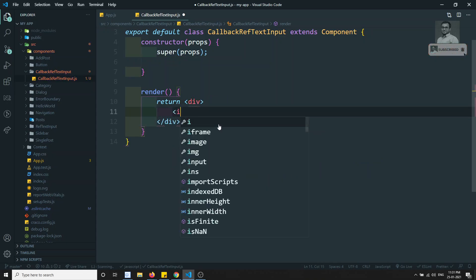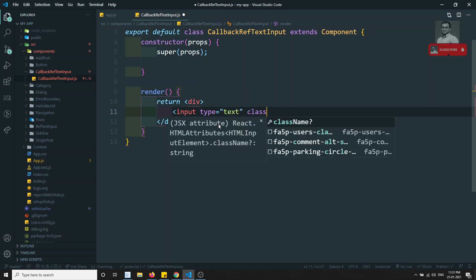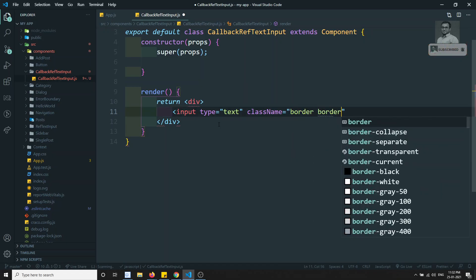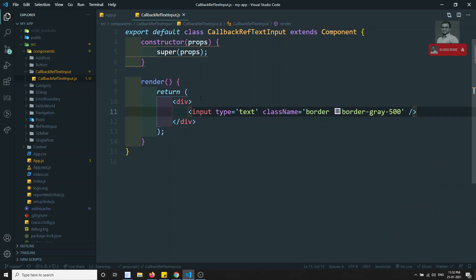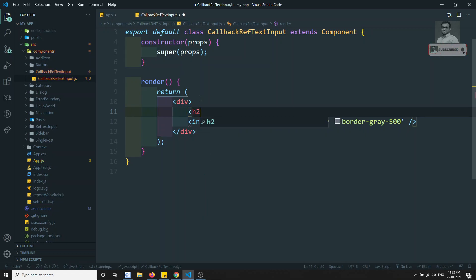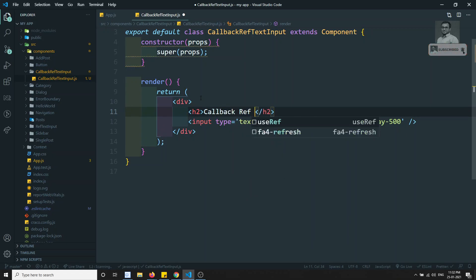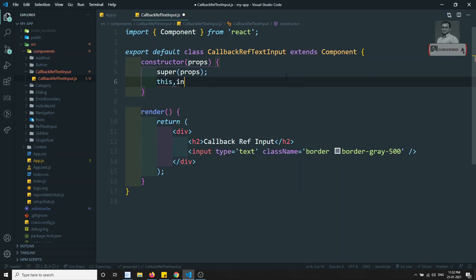Inside return, I will have one input box — input type is equal to text — and the className will be border-gray-500. And I can also write something like an h2 tag with the text 'Callback Ref Input'.